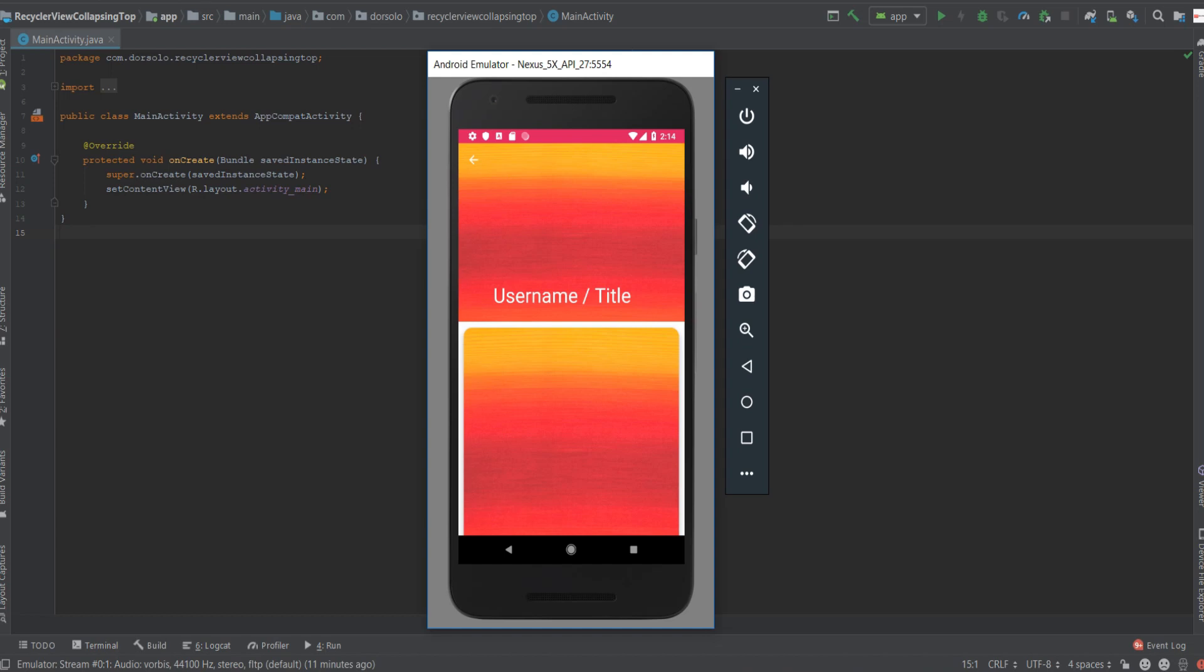Welcome back guys to another Android development tutorial. Today we'll be talking about how to create a collapsing toolbar that when scrolling integrates smoothly from an image view into a toolbar.